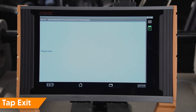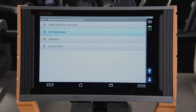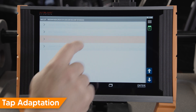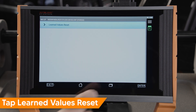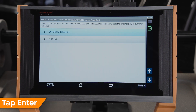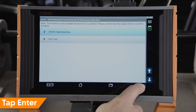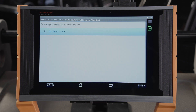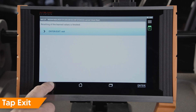If you have not replaced the SGAWF module, you must perform the adaptation to reset learned values. Tap Adaptation, Tap Learned Values Reset, Tap Enter to reset. A confirmation message will appear that learned values have been reset. Tap Exit.